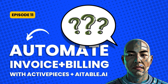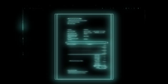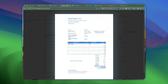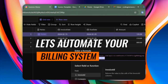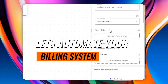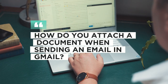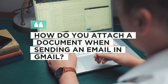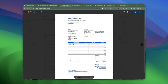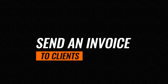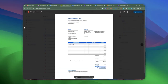Hello, my YouTube friends. Welcome back to another video. So in today's video, I'll be teaching you how to build your own invoice or billing system, and we will build all these in ActivePieces. A common question I see a lot in the community is how do you attach a PDF when sending an email in Gmail? So I'm also going to be covering this topic today. Let's go ahead and do an automation — a use case that every single business needs, which is to send invoices to clients.